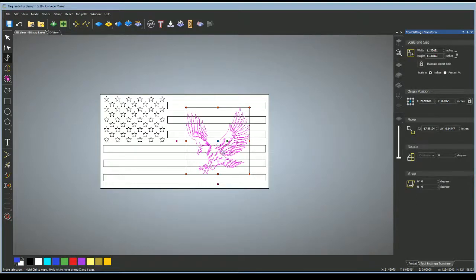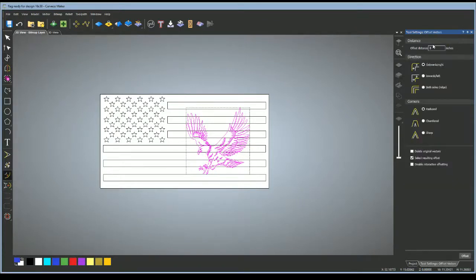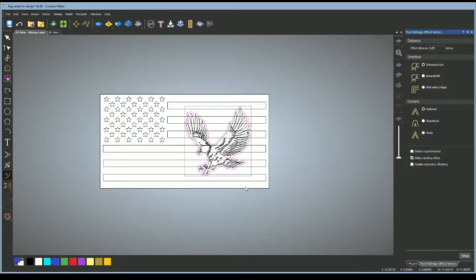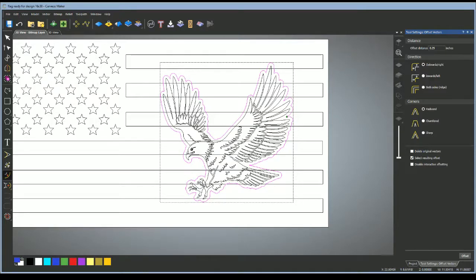What you're going to want to do is add an offset. We'll do like a 0.25 offset, create that. Sometimes you might get some offset added inside the bird or whatever else you're adding. You'll just want to delete those, but this one added it just around the outside.